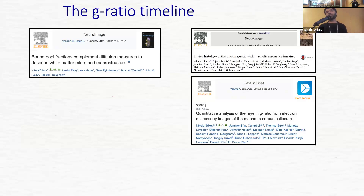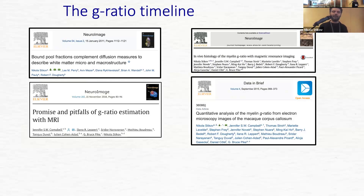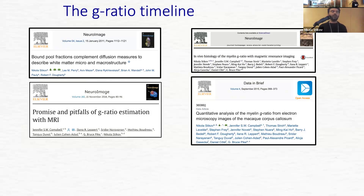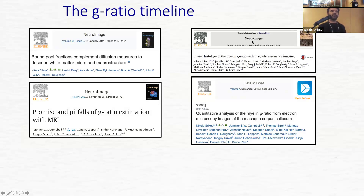We shared the data, we shared the code, and then wrote a review article about promise and pitfalls of G ratio estimation with MRI. If you ask me, even this is too many papers — I would like it to be a single paper. Here's my pre-registration at Stanford, purely theoretical. Then the experimental validation, sharing of data and code, and finally wrapping up the story and its importance.